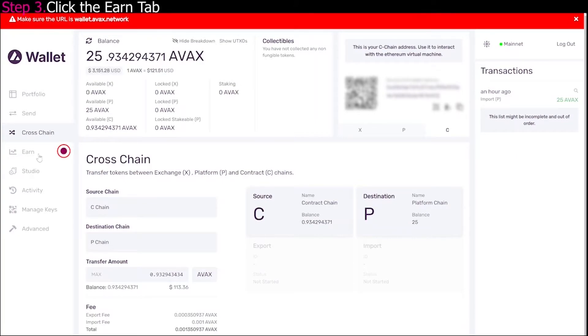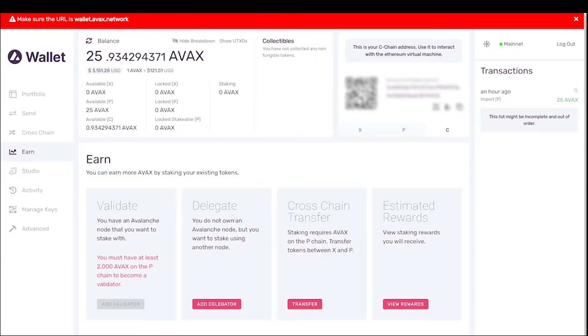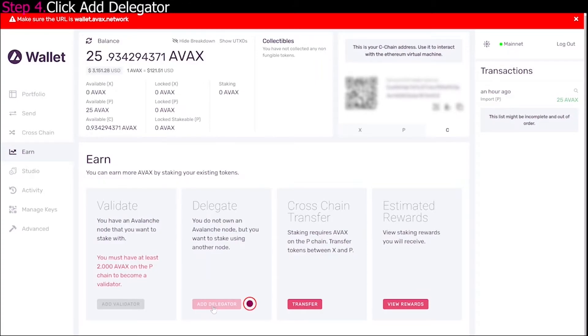And once you're in the earn section, you're going to see here you have validate and delegate. So with 25 AVAX you can add a delegator. Now if you have 2,000 AVAX, at least on your P chain, you can actually add a validator. But we're not high rollers like that yet, so we're going to go ahead and click add delegator.